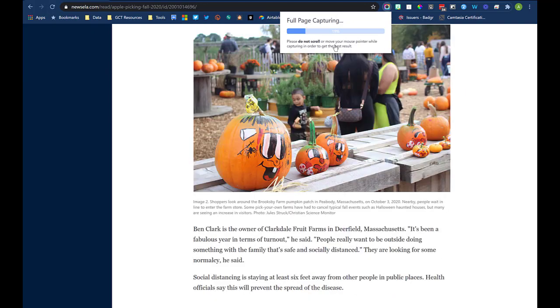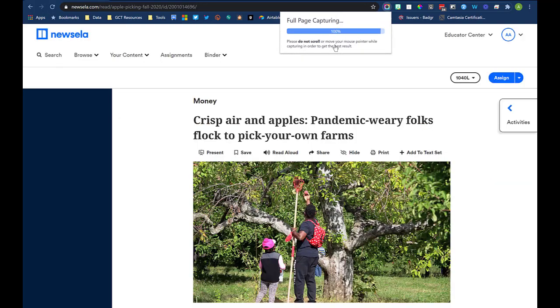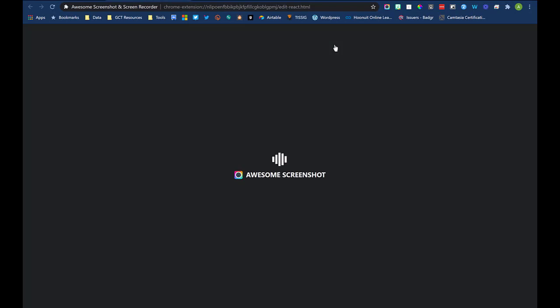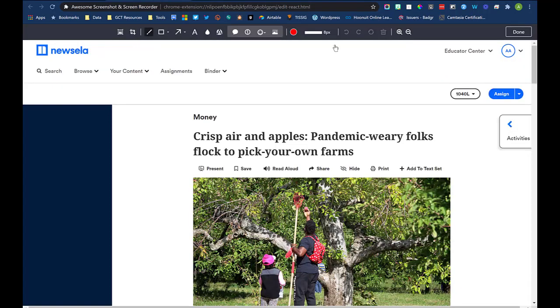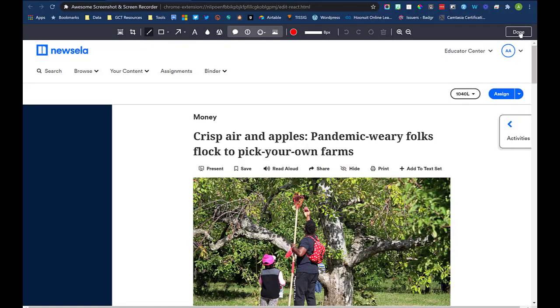I let Awesome Screenshot do its thing. And when it's complete, it will open the image in the editor. At the top, you see all the tools available to you. You can choose which tools you want to use to mark up the image.